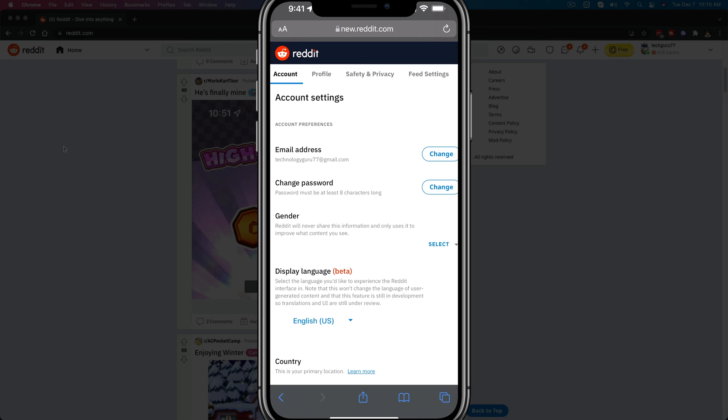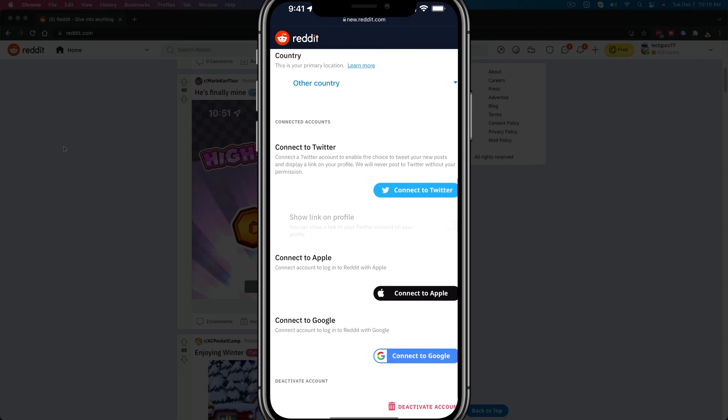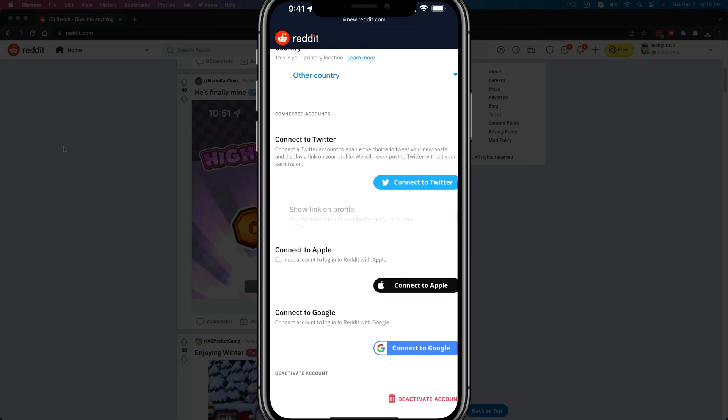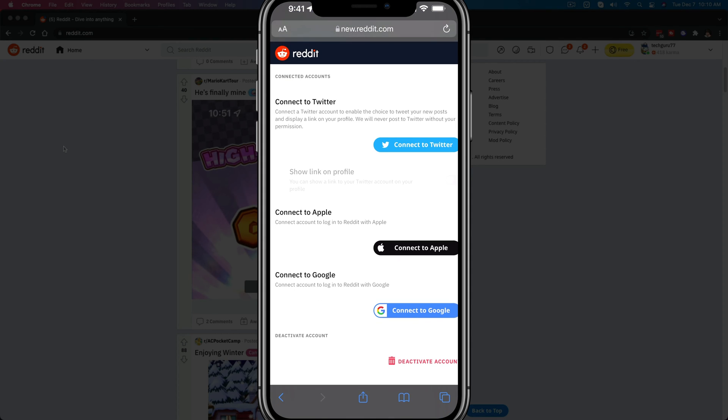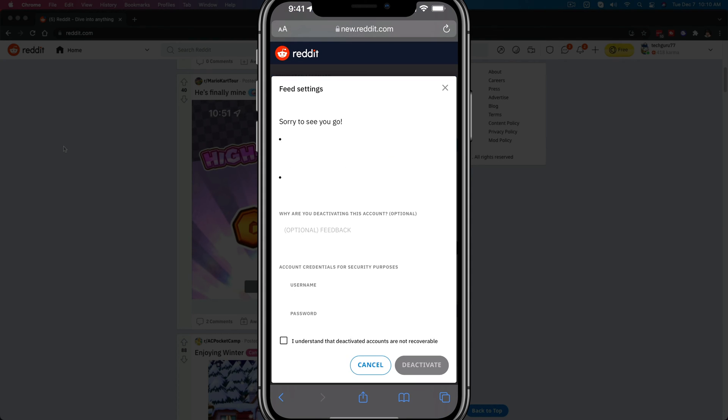And then once over on account settings, you'll see where you can change all of your information here. But if we just scroll down to the very bottom, we will see something that says deactivate account with a red trash can next to it. If we just tap on deactivate account...